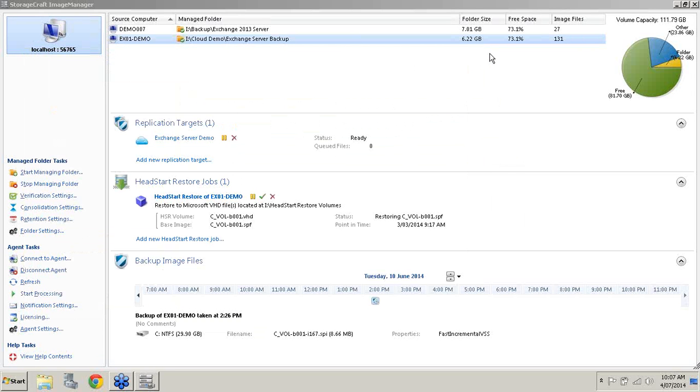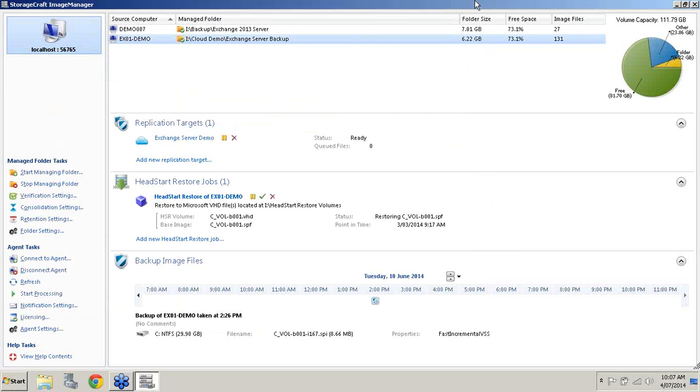Remember, this doesn't have to be a local drive. Just for the purposes of this demo, I'm demonstrating it on a local drive. You can of course push this across the network, or you can even push it into a host. For example, if you're performing a VMware migration, you can push it straight into an ESX or an ESXi hypervisor.